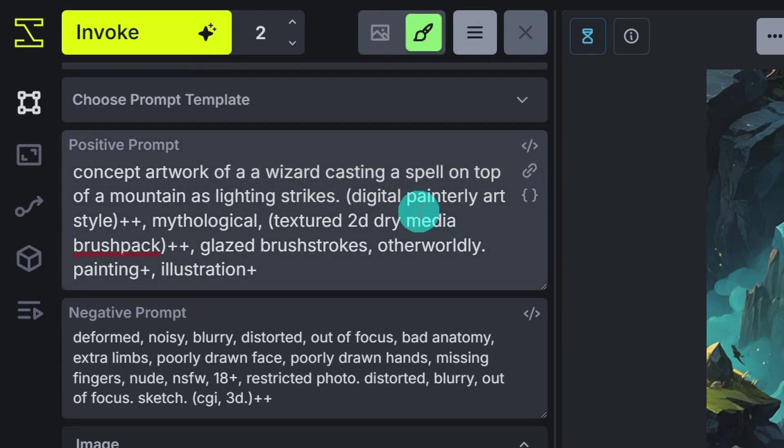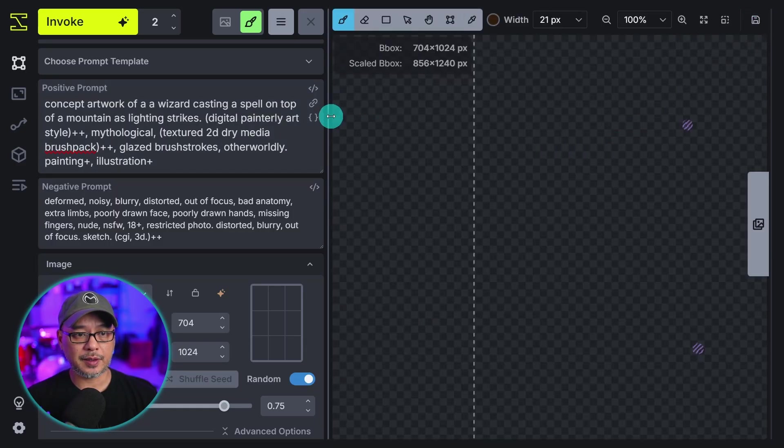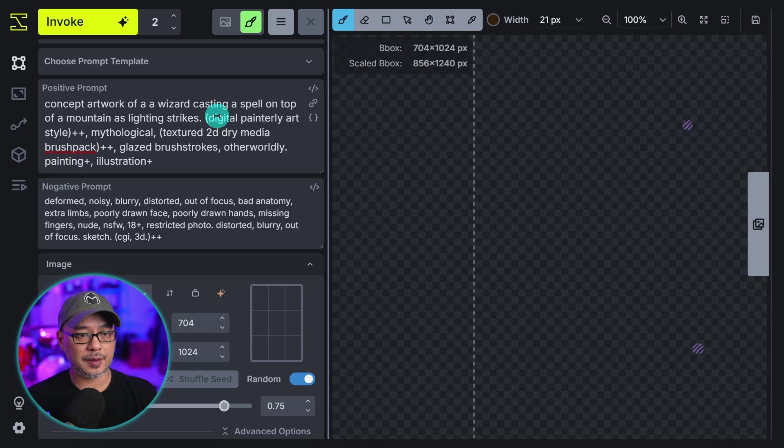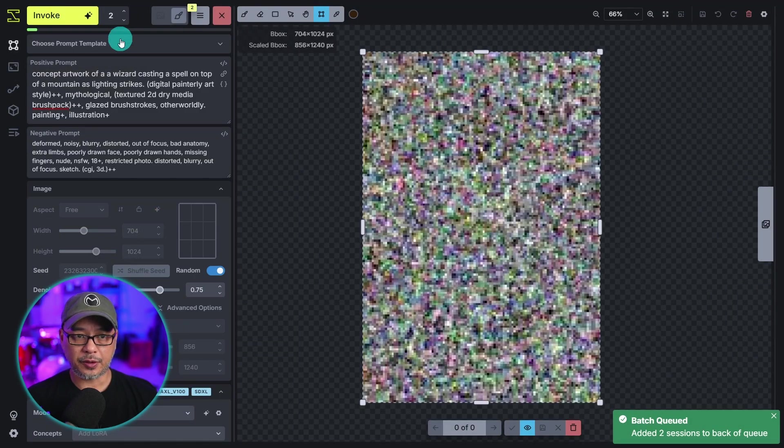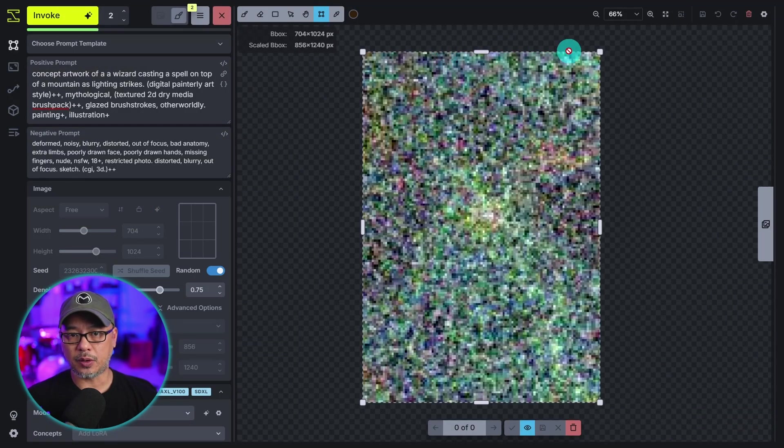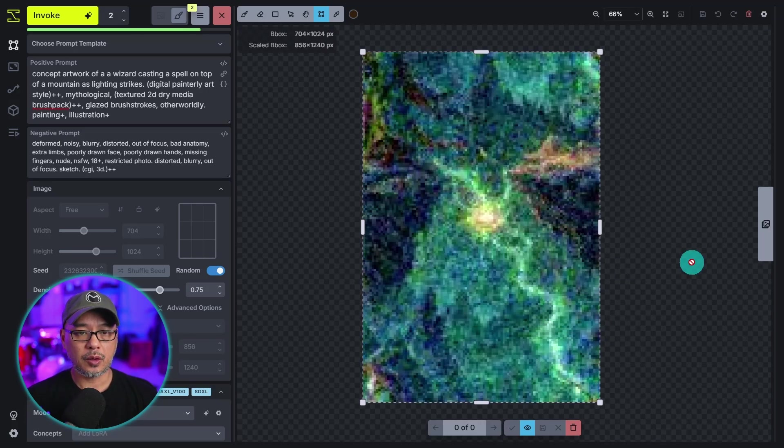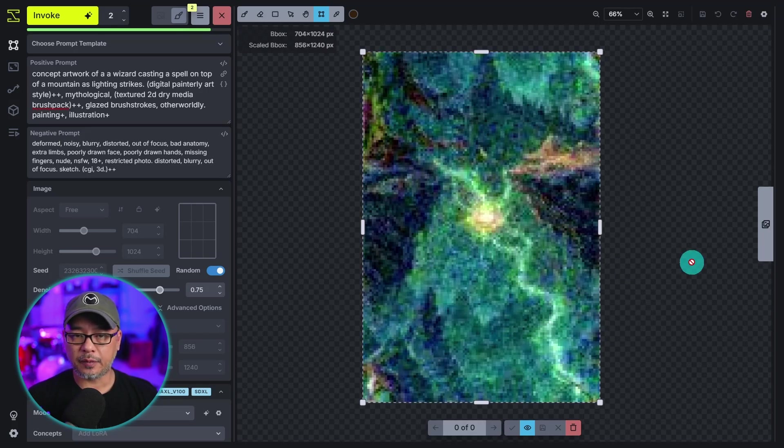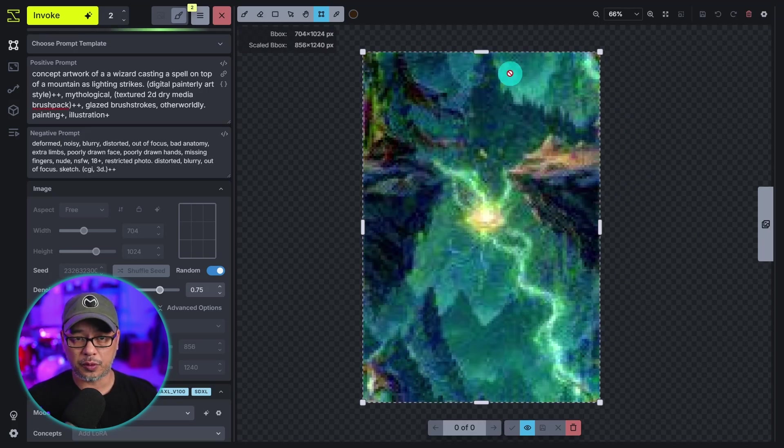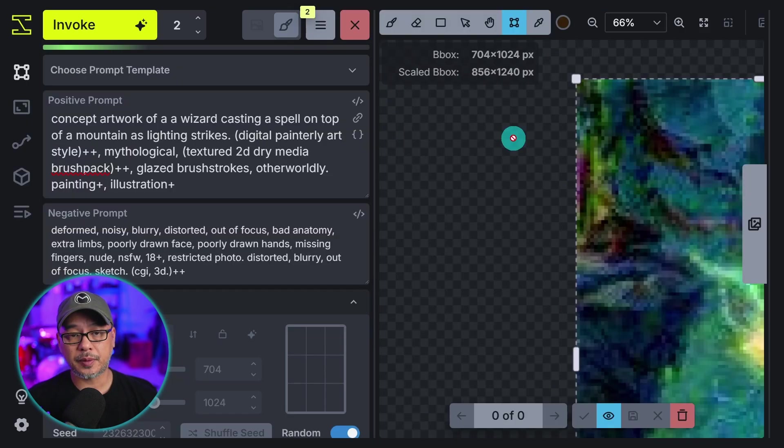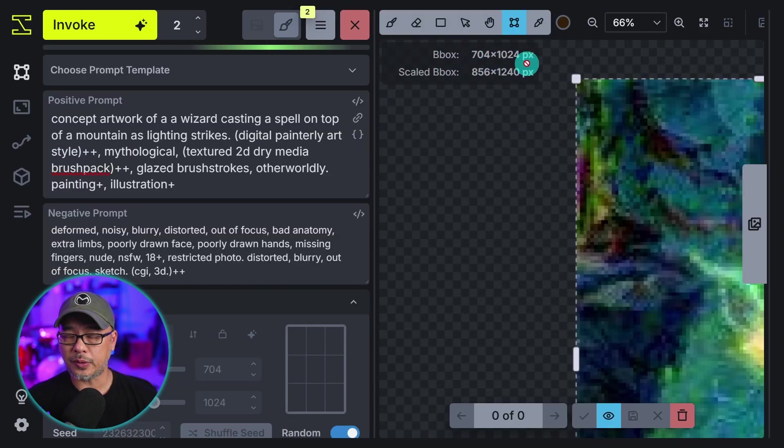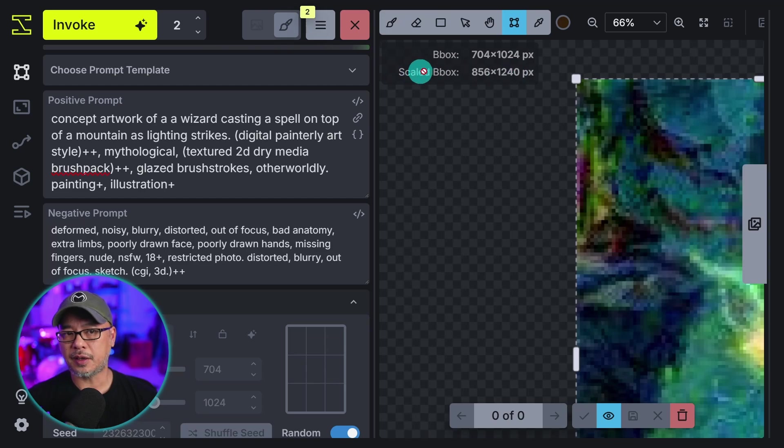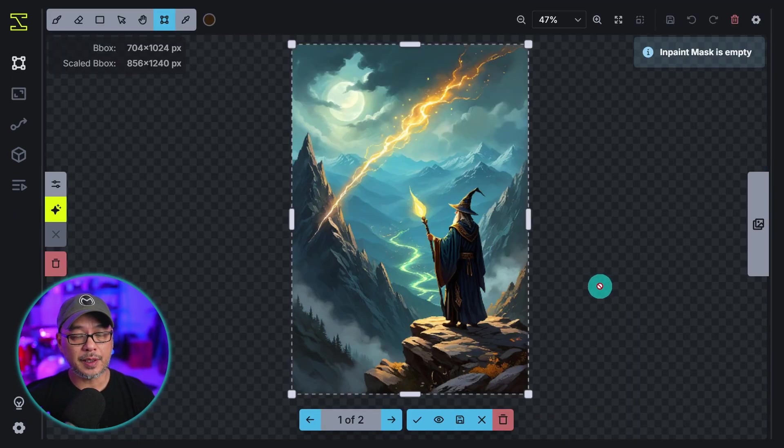Now this time I'm going to toggle on the canvas. So what I'm going to do is close this and then we can see the canvas and then we're going to go ahead and generate. You'll notice it's generating within what's called the bounding box. When you're in canvas mode anything that you're going to generate will be within this box. You'll see at the top the size here: bounding box 704 by 1024.